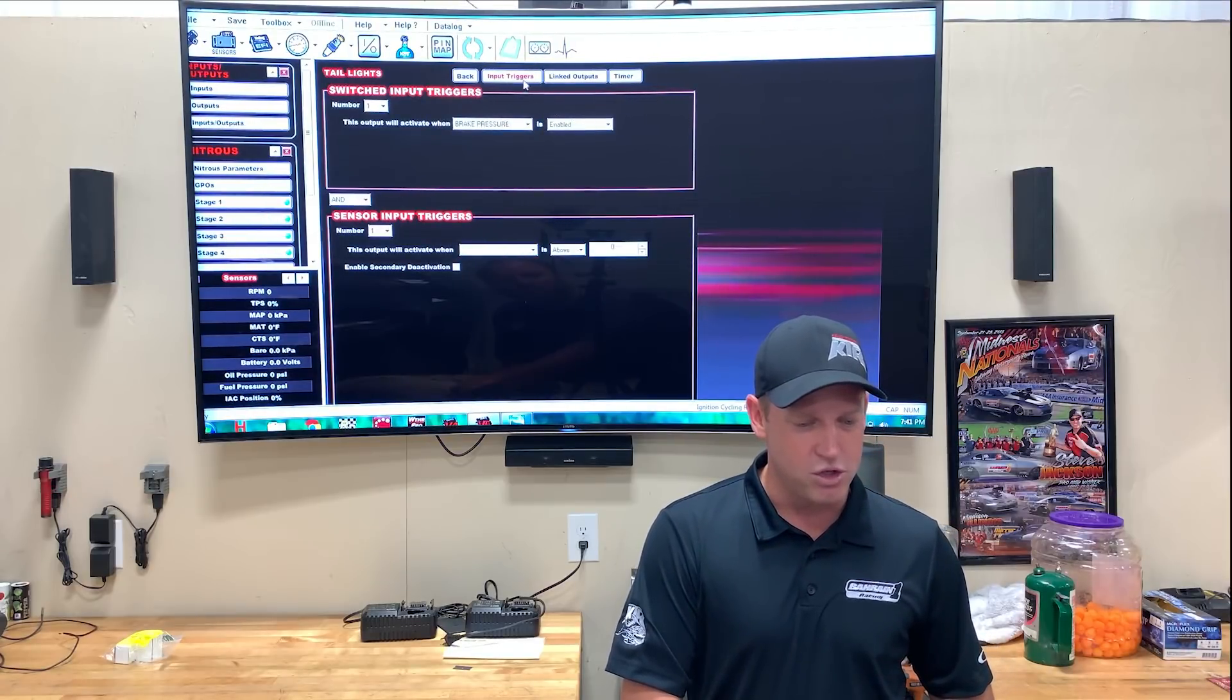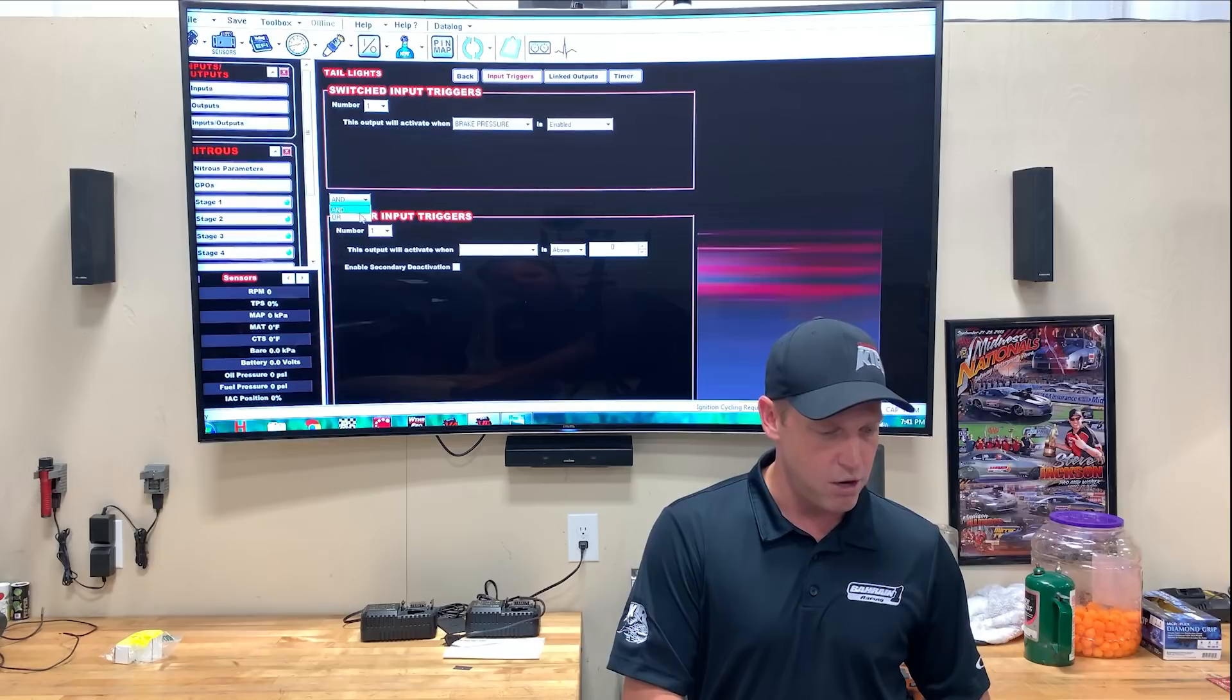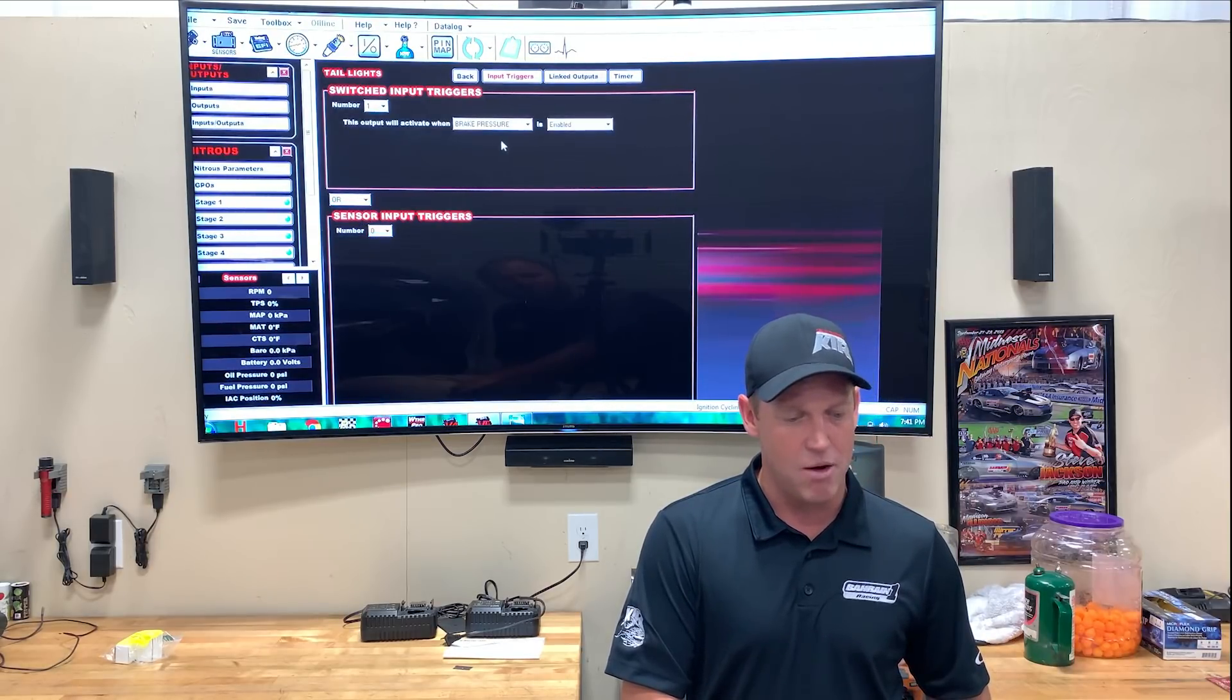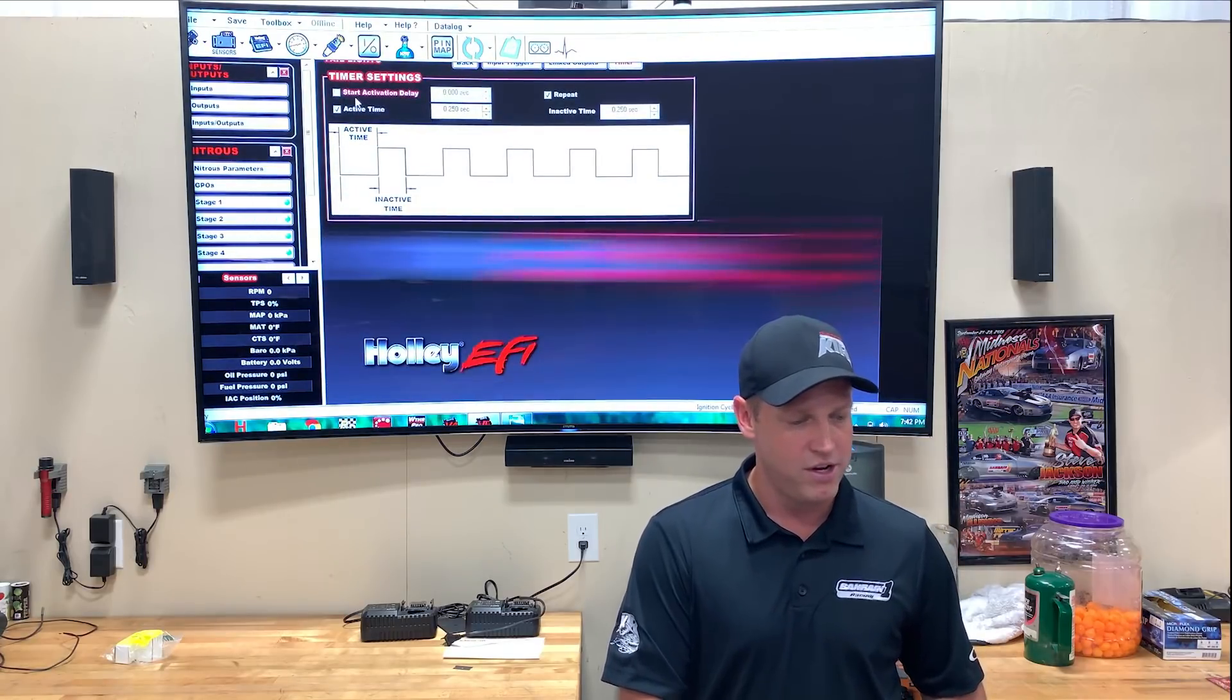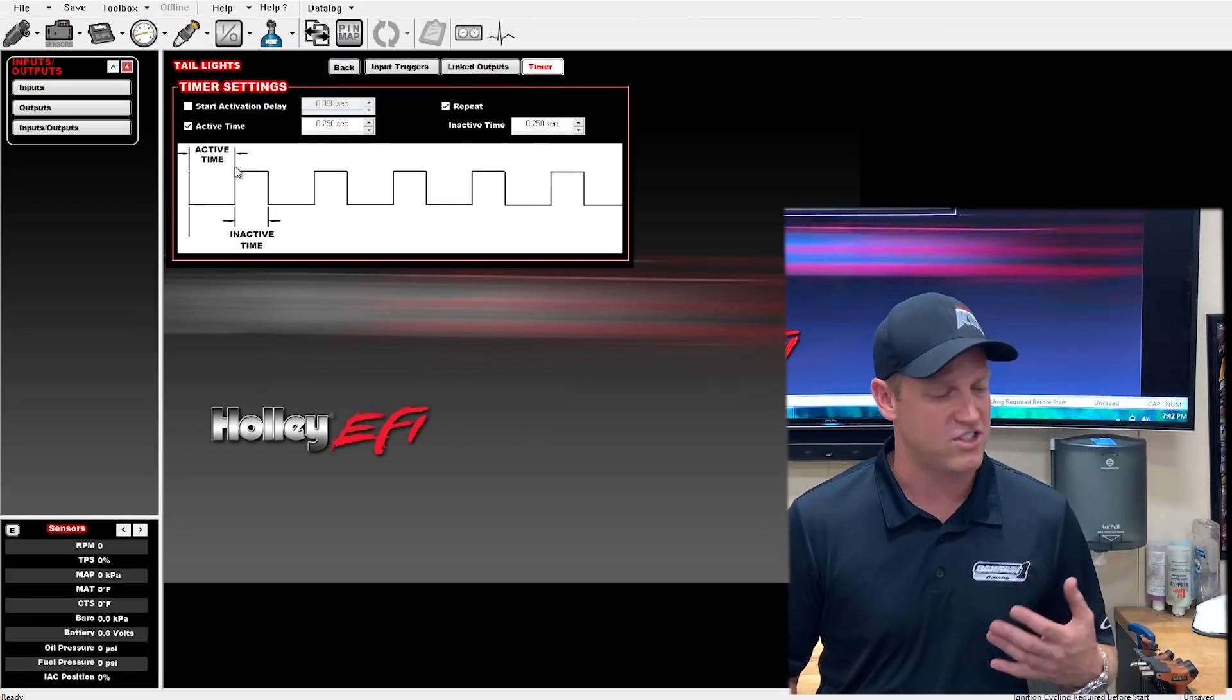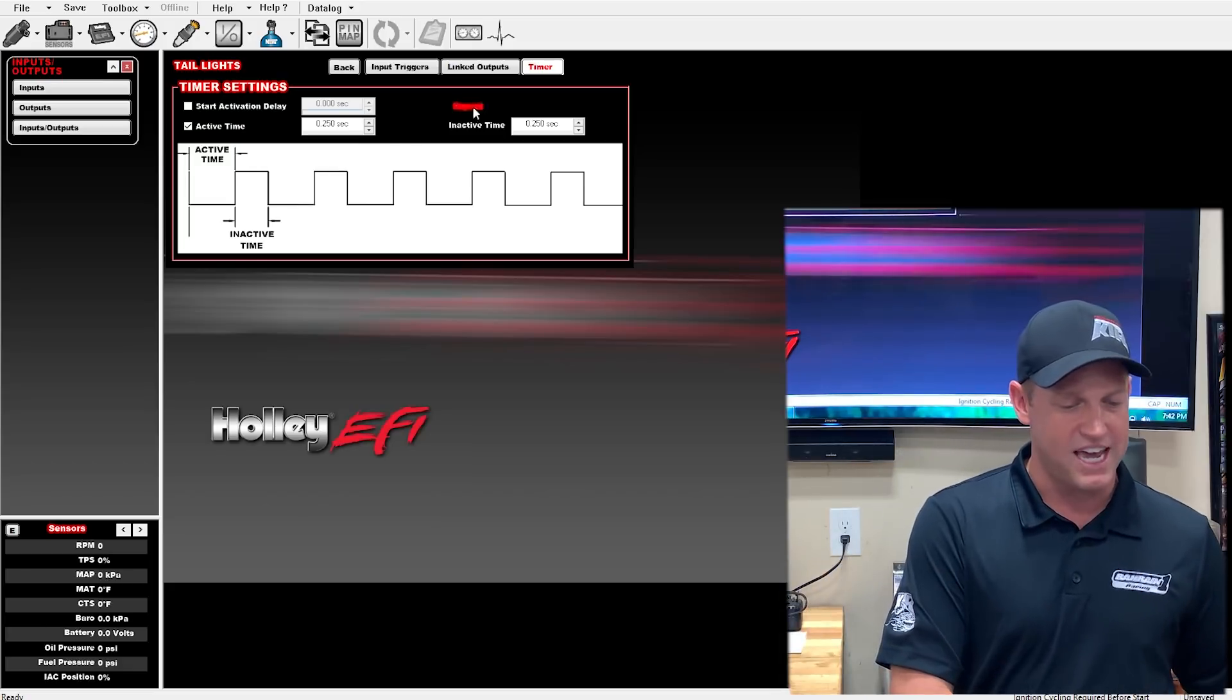I'm going to go up here to a timer. So we're going to go back to no sensor input triggers. I've got it set up as an output. When the brake pressure is enabled, I'm going to click on my timer. I've got an active time. That's just how long the signal stays on. I've got them on for a quarter of a second.